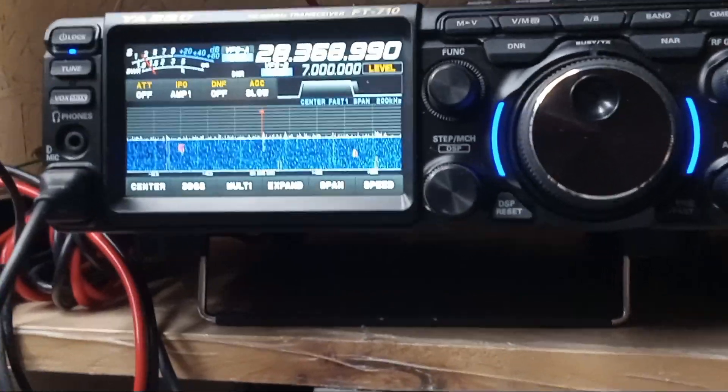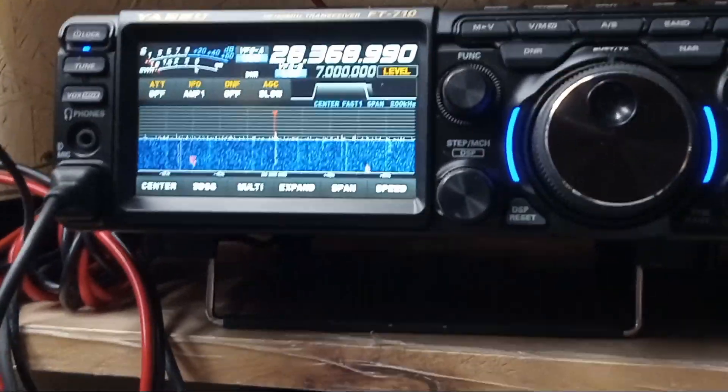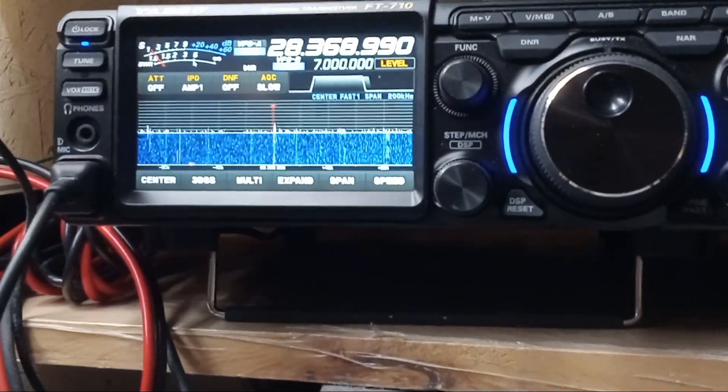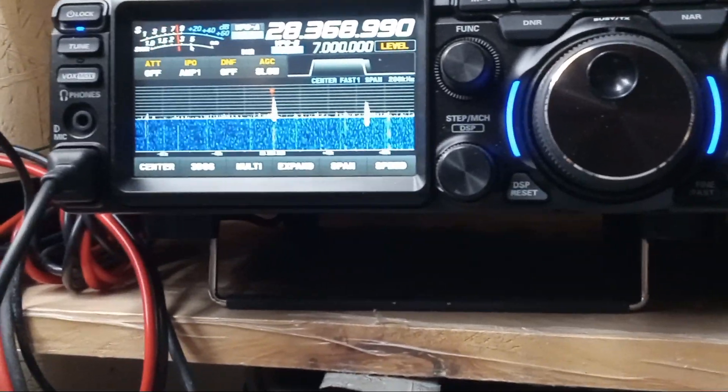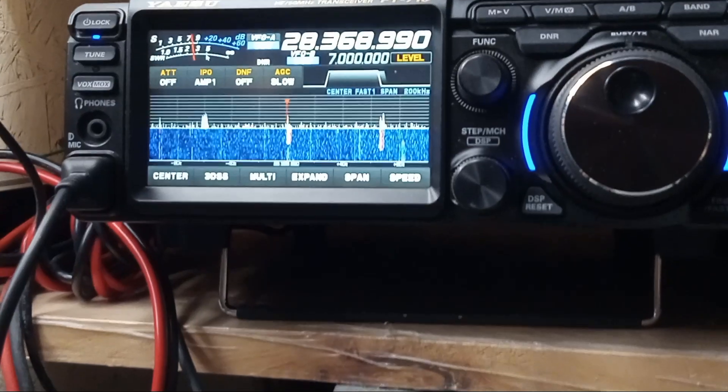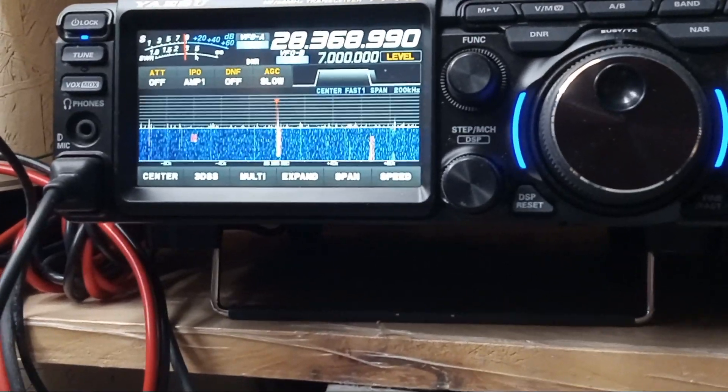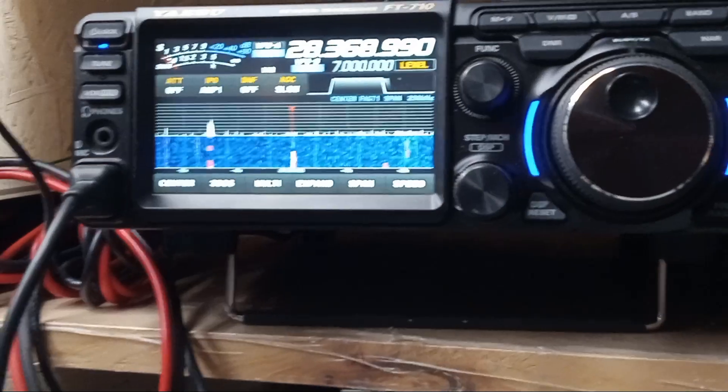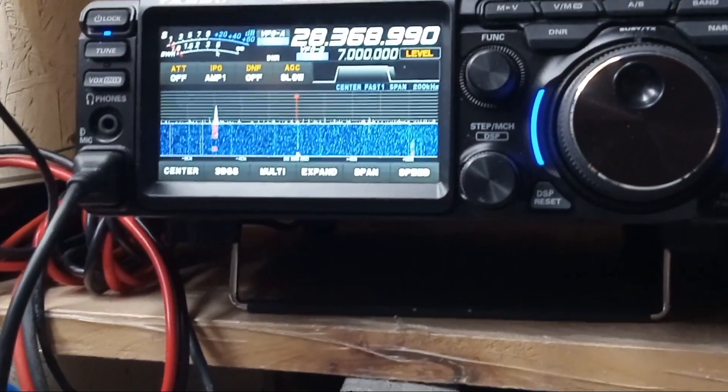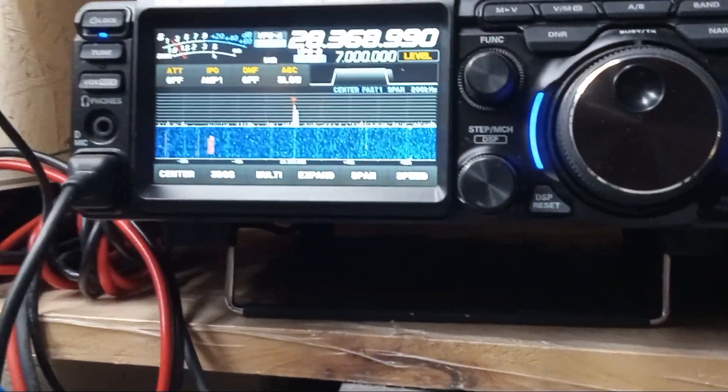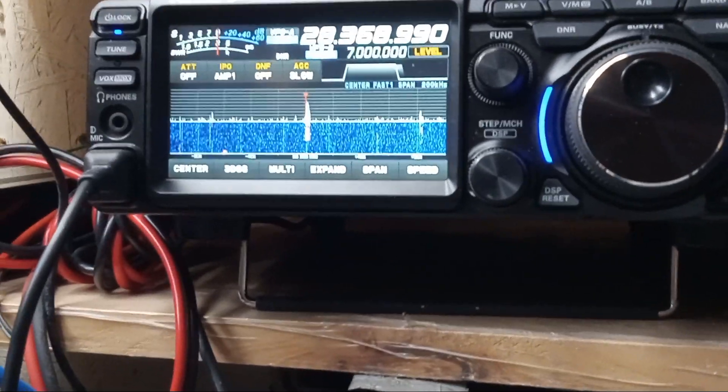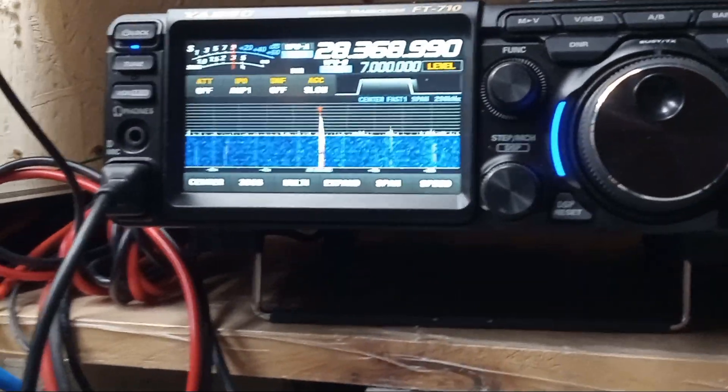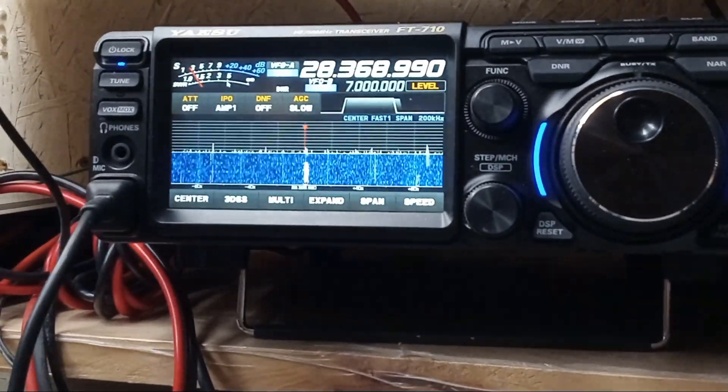The second preamp helps a little bit on 6 meters. Other than that, 10 through 20 meters, I use the first amp, and below 20 meters, I use the IPO. I don't use any preamp. It doesn't do any good. It makes the S meter go up. It makes more noise.